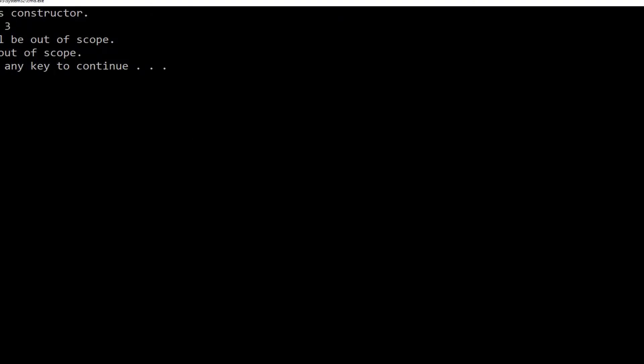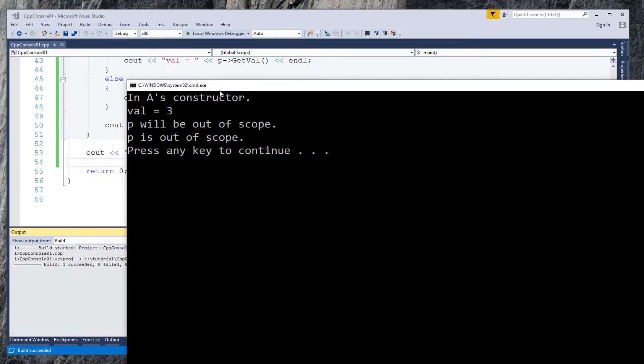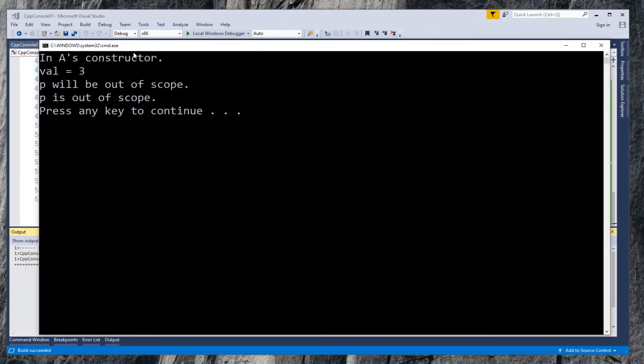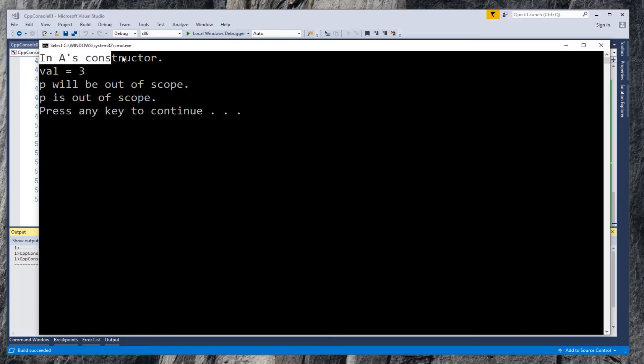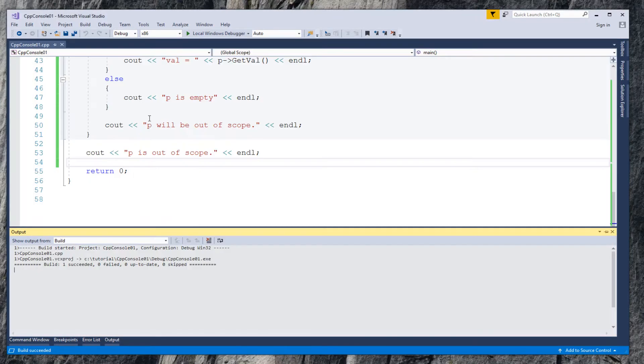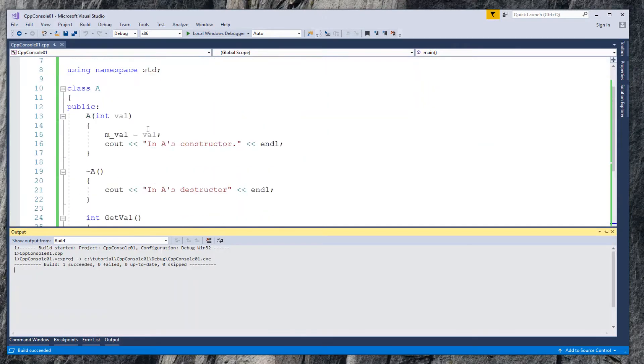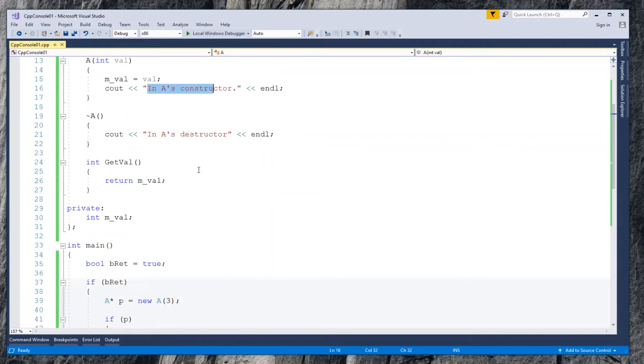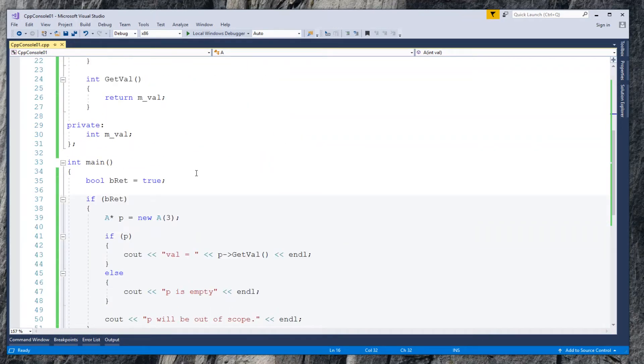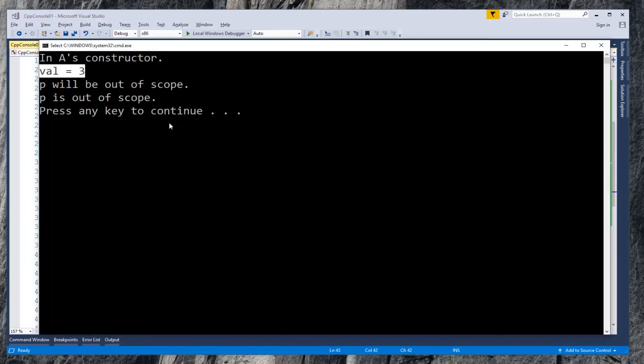The output shows 'in A's constructor' and the value equals 3. These are associated with class A's constructor and calling A's method getVal. More interesting part is this: